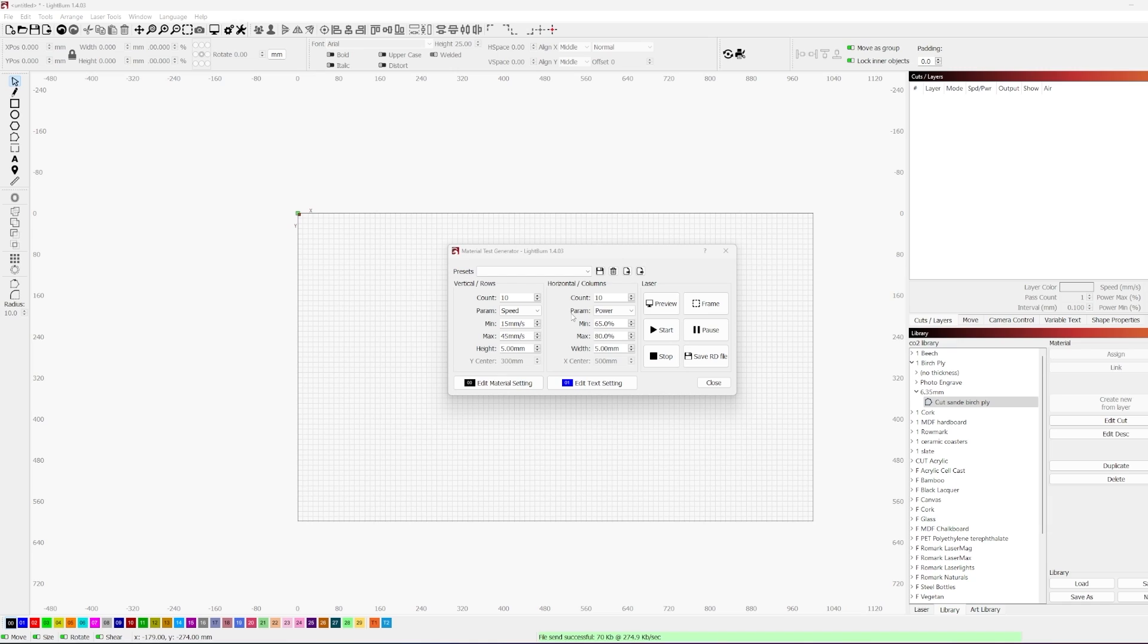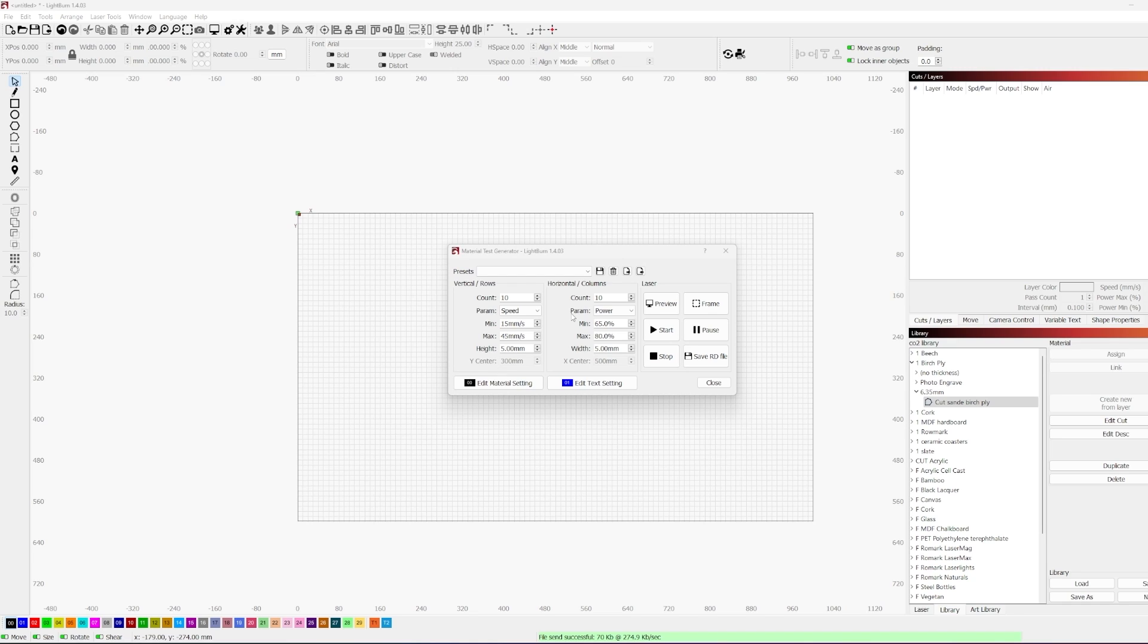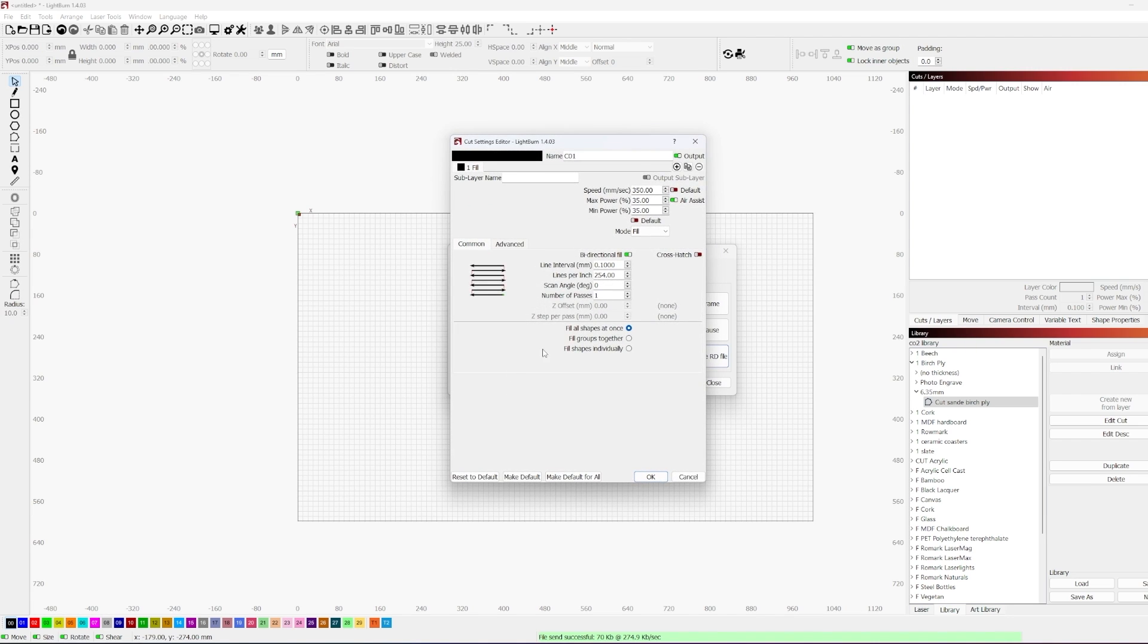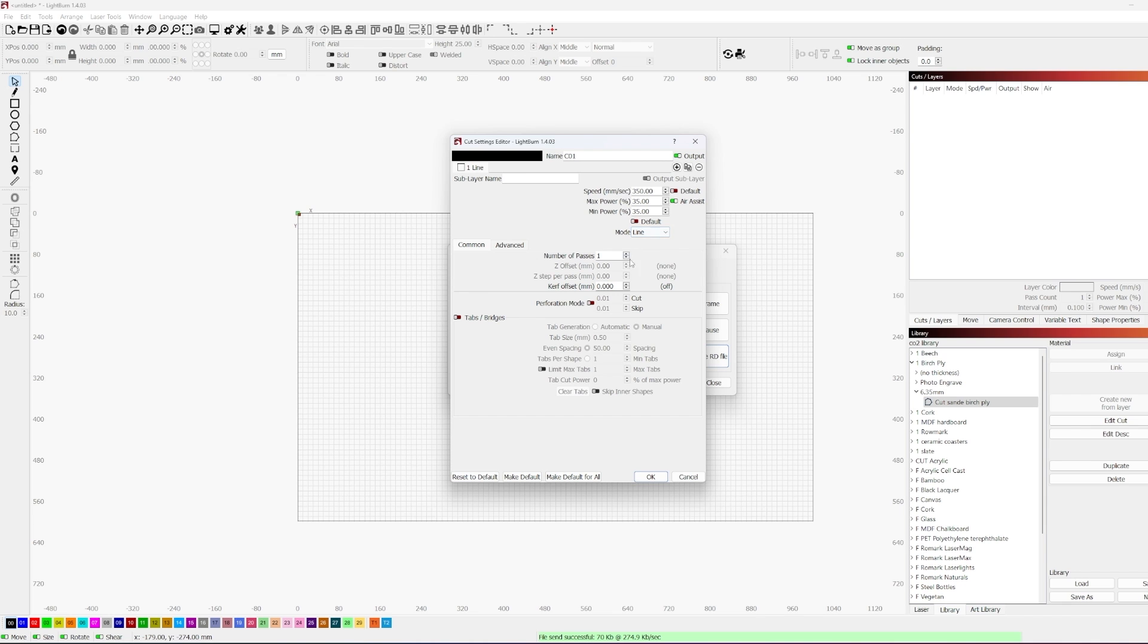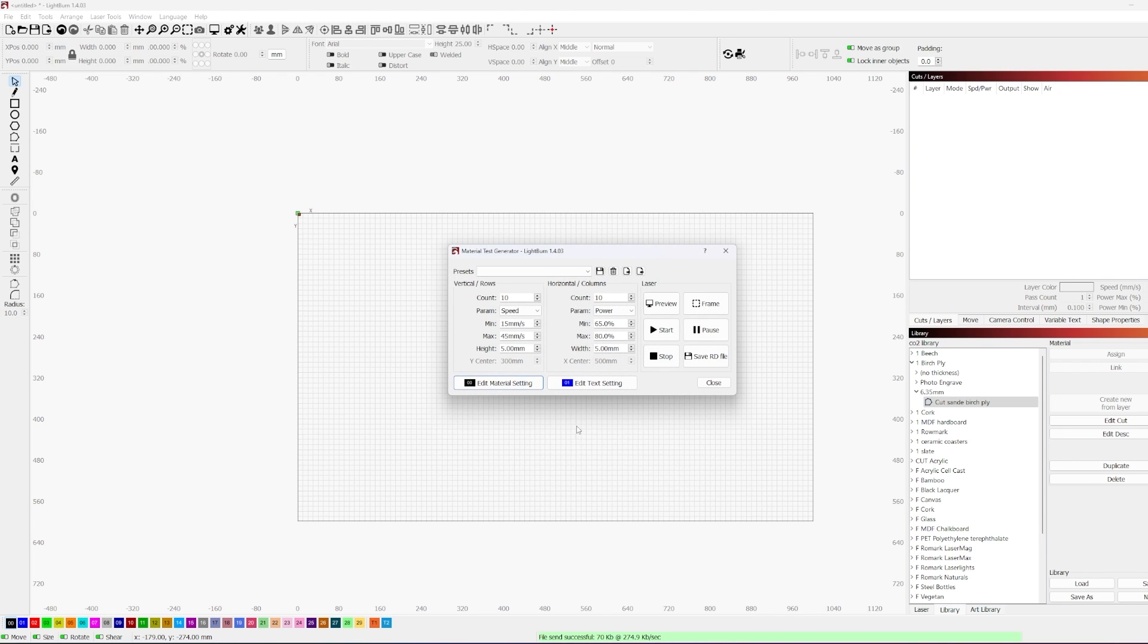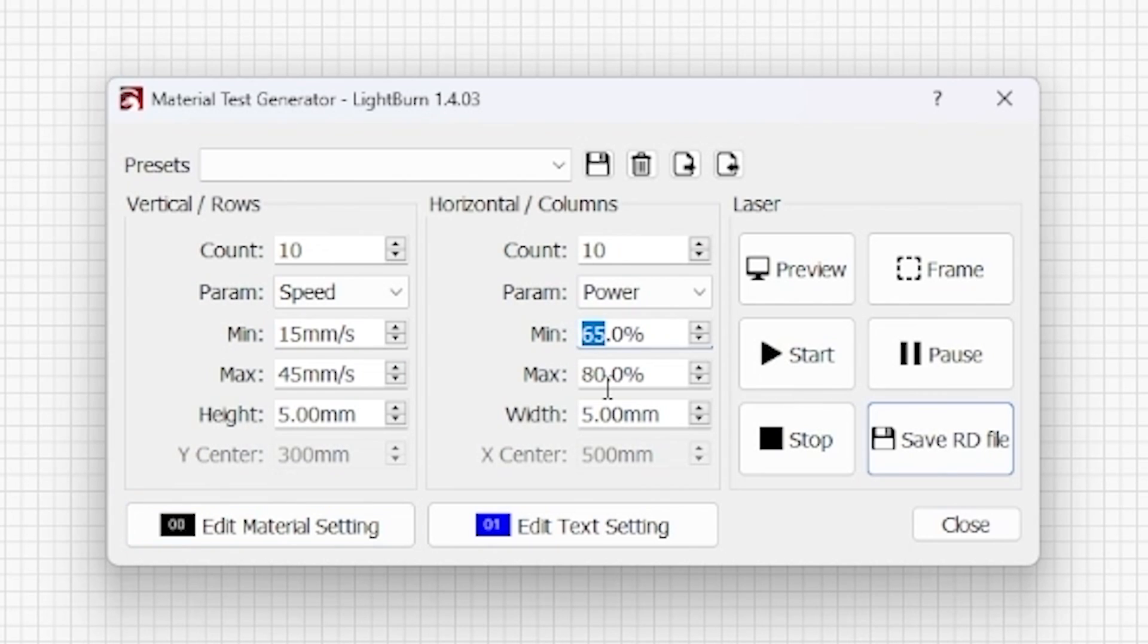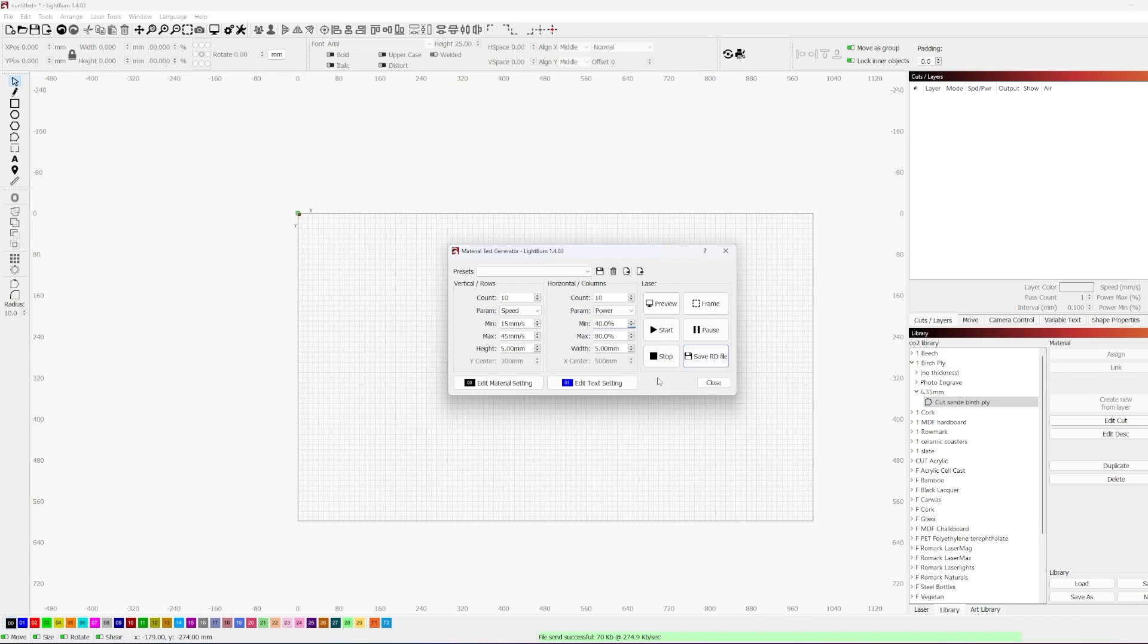So as promised, we finished up our engrave testing. We're going to go ahead and move over to cut testing. So we need to switch our layer setting over from fill to line mode. Additionally, we also need to update our speed in our power settings. So we need to cut back on that speed way, way far and get it more in line with a cut value. Generally speaking, for most things, you're going to be going way, way slower for cutting material versus engraving it. And power is going to be potentially a bit higher.